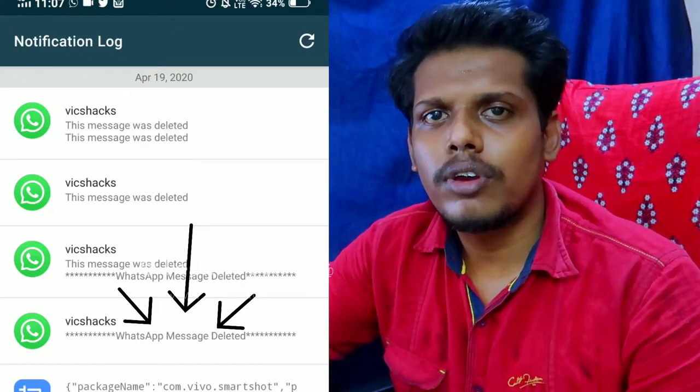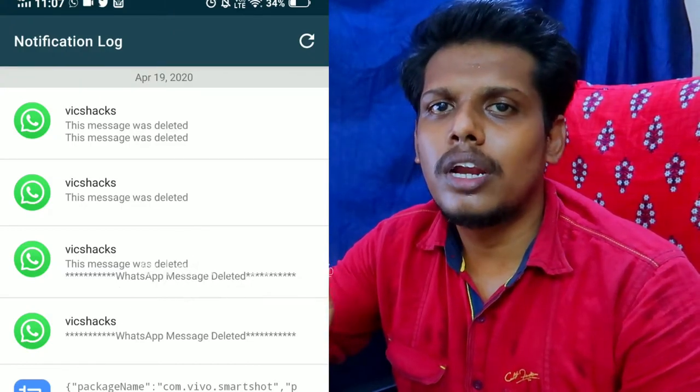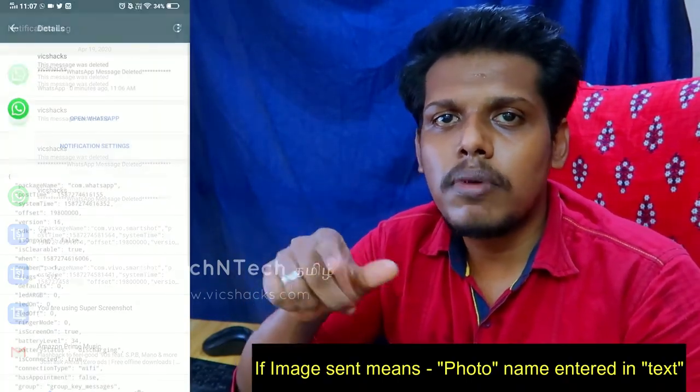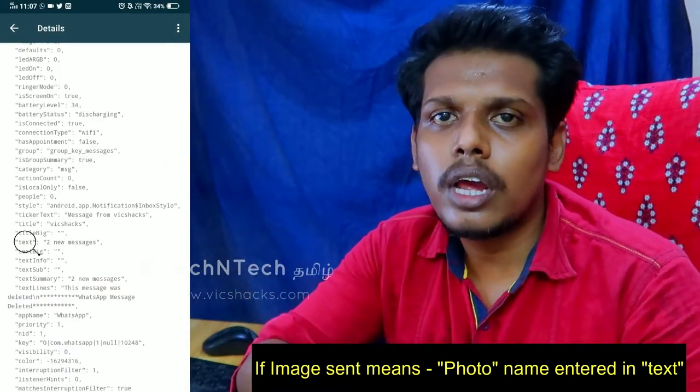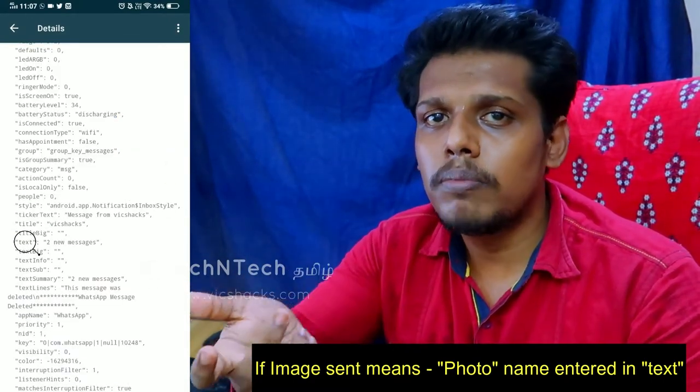If you are installed, you can read the WhatsApp message. You will be able to read the message. If you can find out what the image is, you can read the message content. So please like or dislike this video, and thanks for watching, guys.